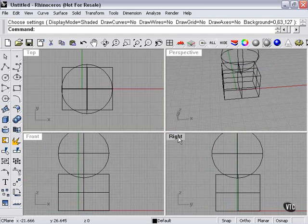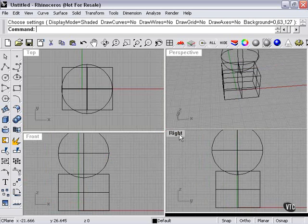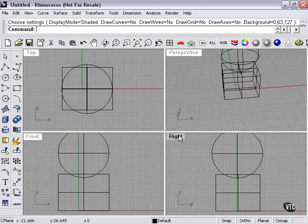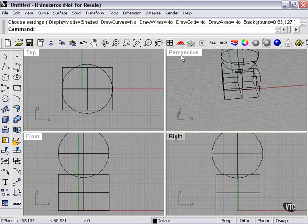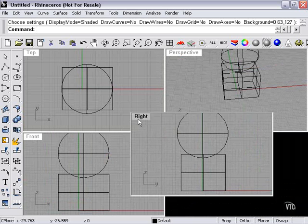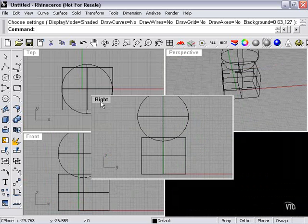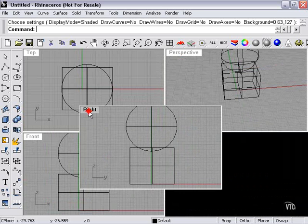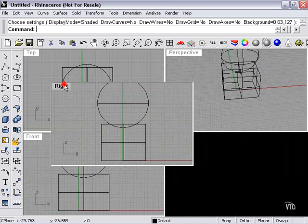Now another thing that I can do is hold my left mouse button on the word right or the word perspective, for example. I hold down the left button. I can actually lift the viewport out of there and move it around.